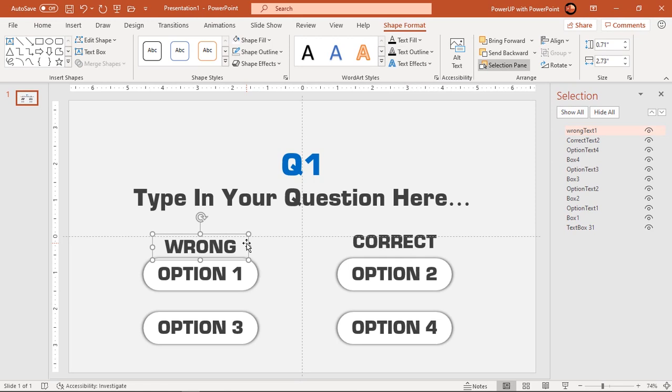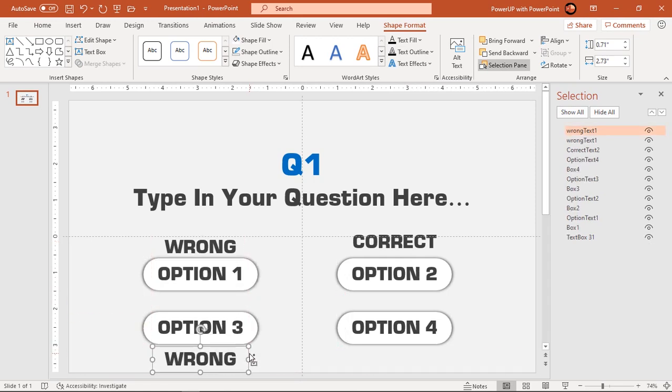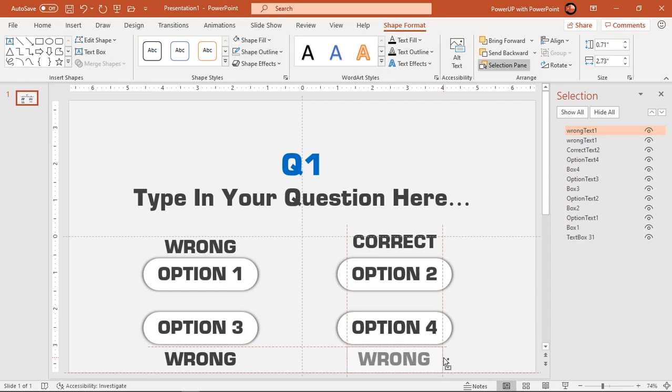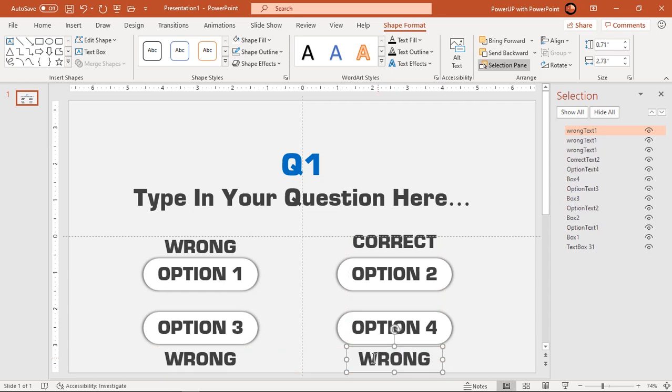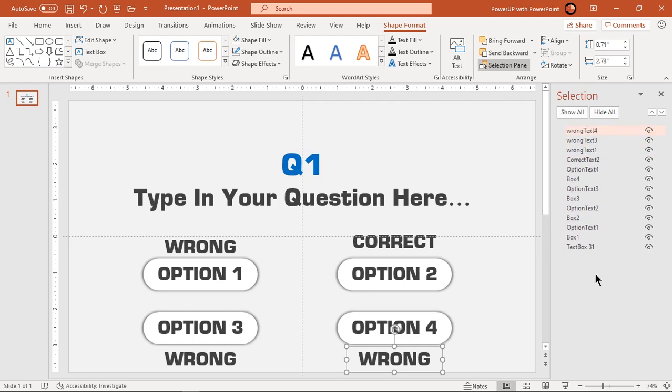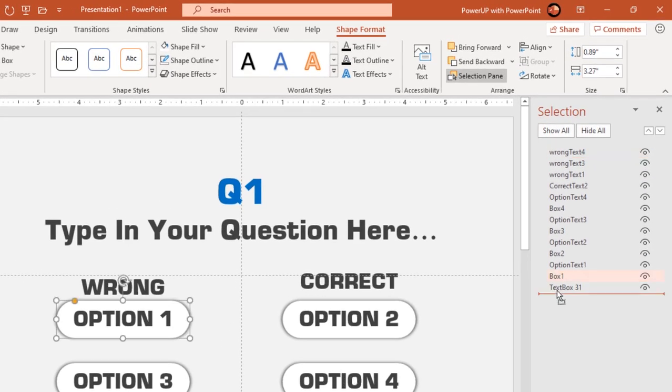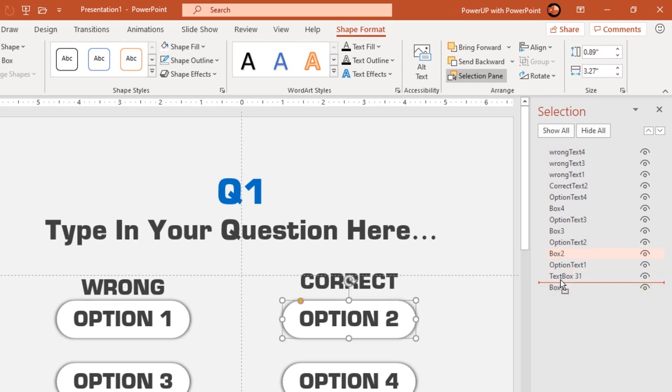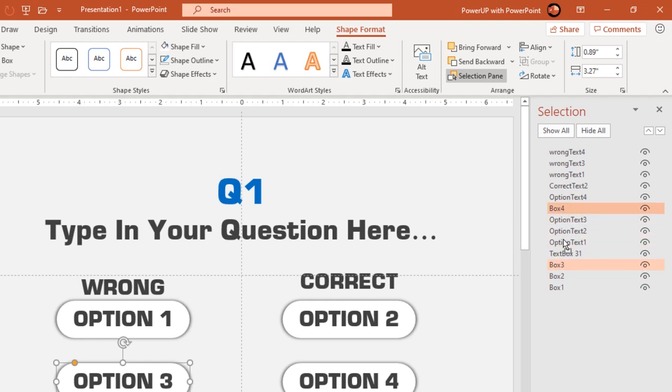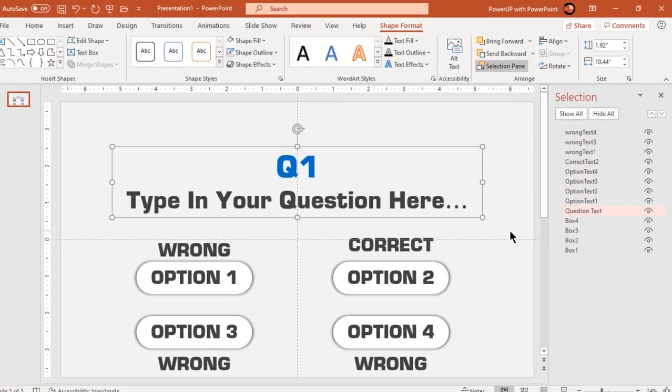Now drag wrong text holding down control key to create two more duplicates and place them below other two options as shown. Rename these shapes as well and arrange all shapes in a sensible manner. That looks good.